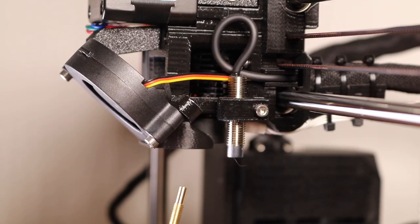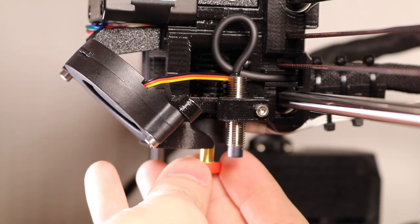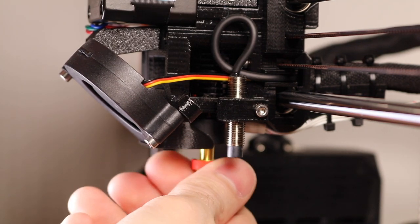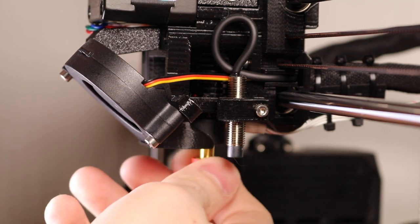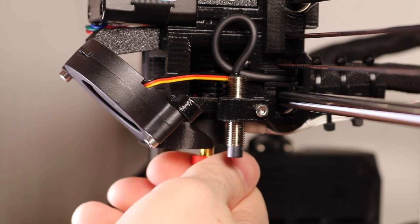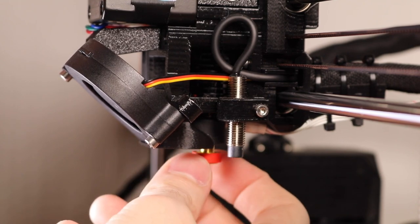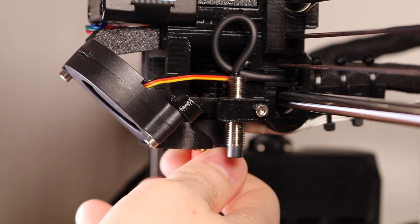If you've ever changed the nozzle on a 3D printer before, you're probably aware that it can be a bit of a delicate process. You need the nozzle to be tight against the heat break, otherwise filament can ooze out and it can ruin your hotend.